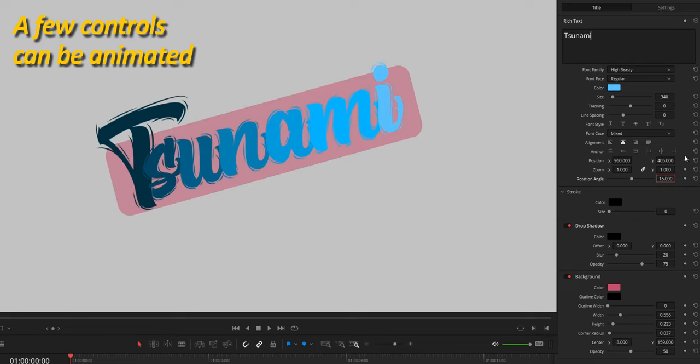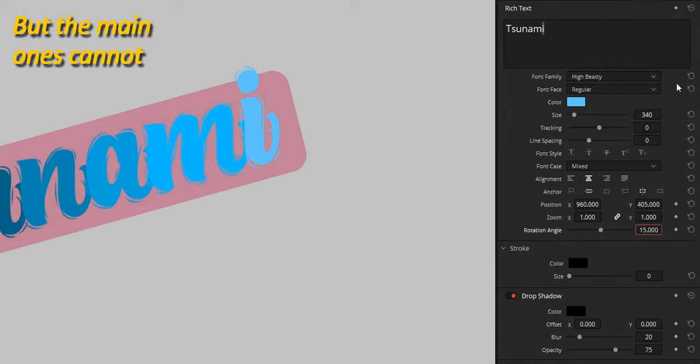There are a few controls that can be keyframed for animation, but as you can see, some of the main ones are not, so animation will stay pretty basic.